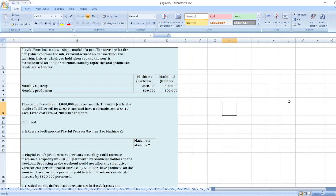Is there a bottleneck at Playful Pants on Machine 1 or Machine 2? Second, Playful Pants' production supervisors state they could increase Machine 2 capacity by 200,000 per month by producing holders on the weekend. Producing on the weekend would not affect the sales price. Variable cost per unit would increase by $1.10 for those produced on the weekend because of the premium paid to labor.